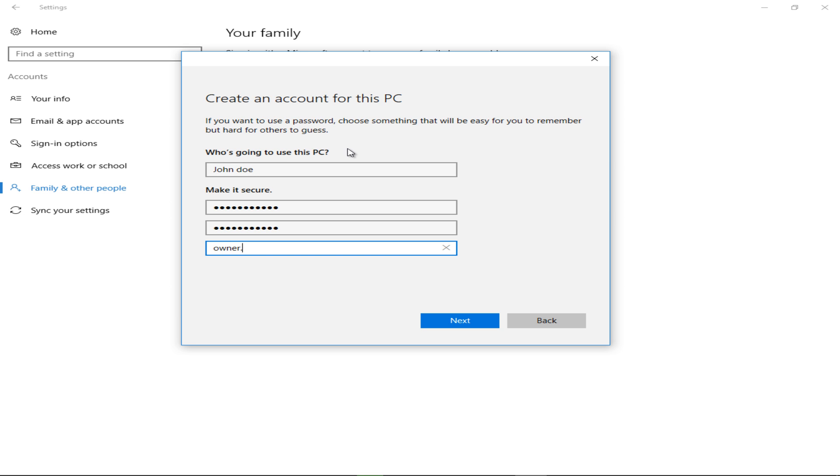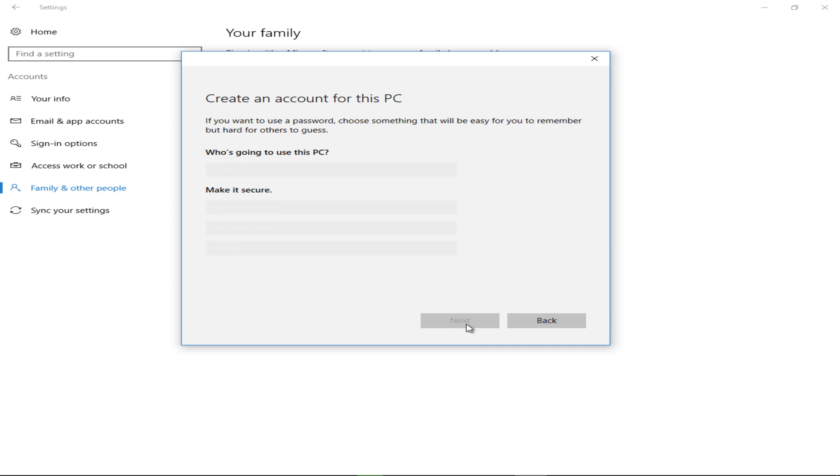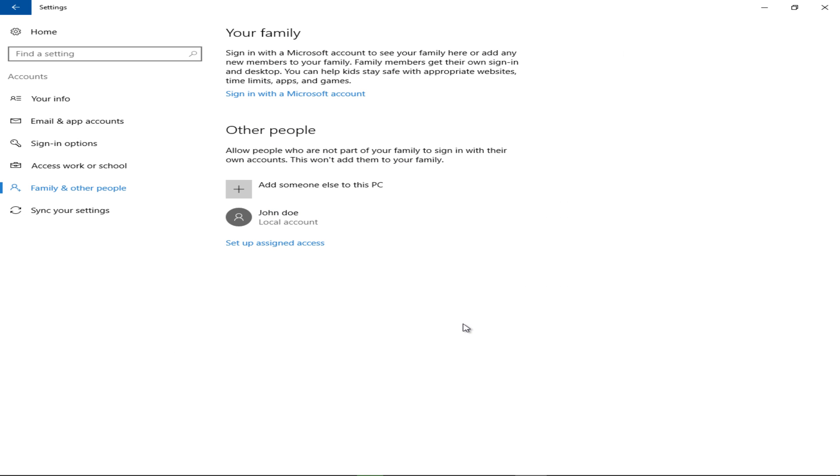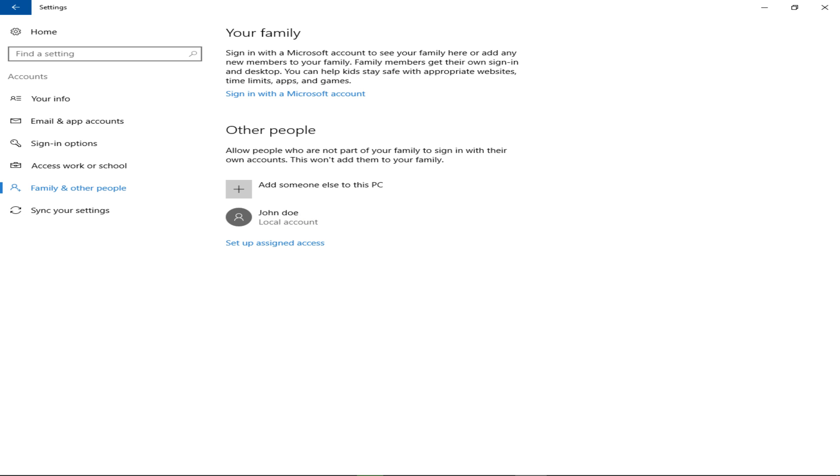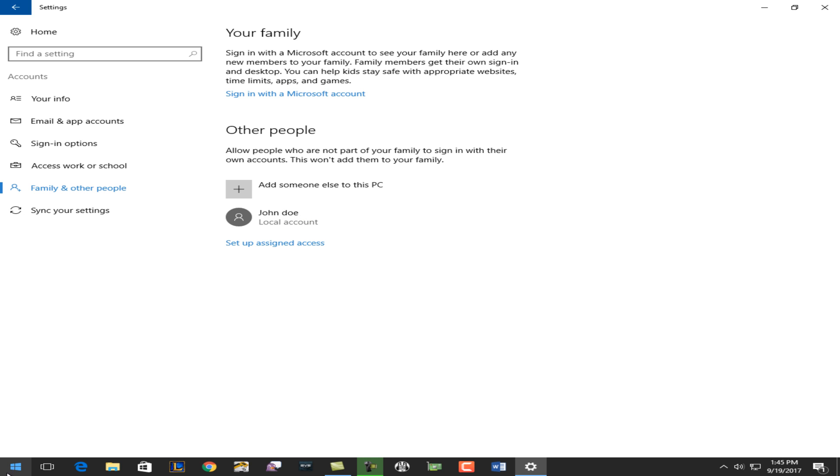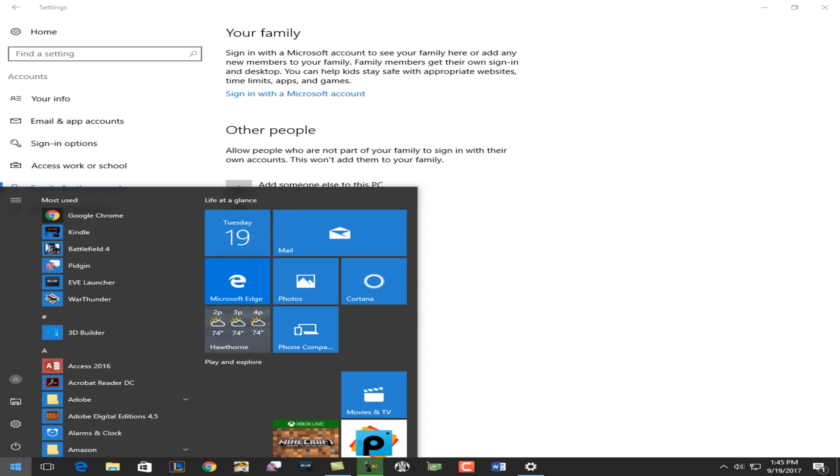Your newly created account should appear below with the name, and it reads Local Account. Now, if you just want to see if that is available to you, click the Start button.